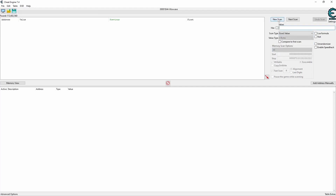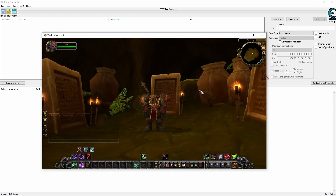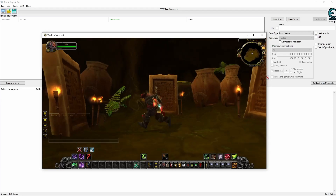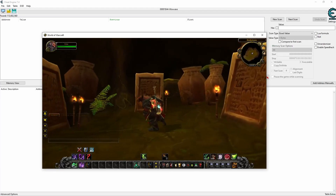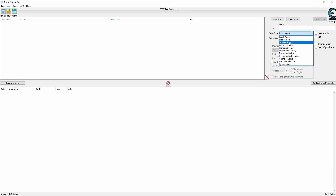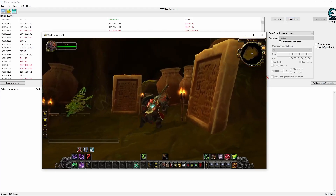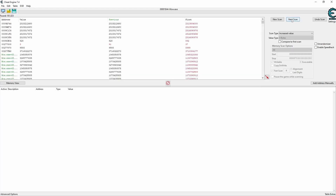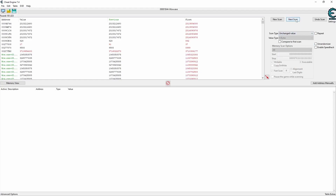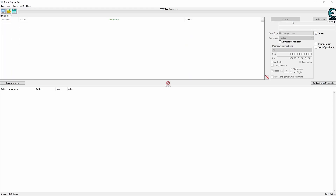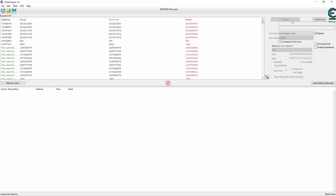Assumption number three: it's actually not a counter, but a timestamp of the last action being performed. After scanning for an increased timestamp two times, I change the scan type to unchanged value. If it really is a timestamp, it shouldn't change at all if I don't tap or focus the game. To keep my fingers from going numb, I enable the repeat option which performs the unchanged scan as fast as possible.